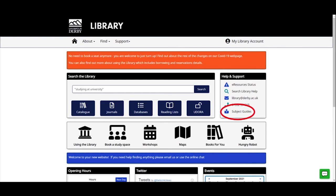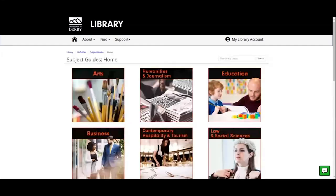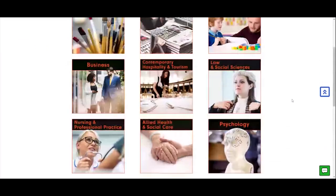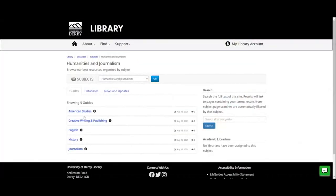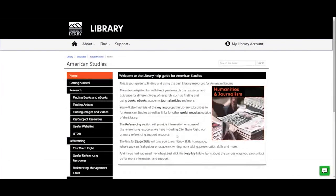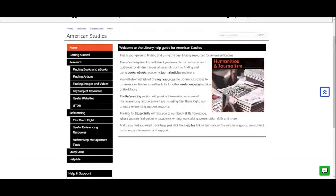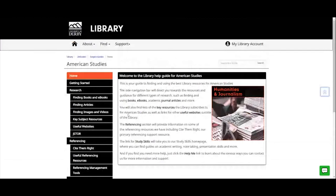The next thing I'm going to show you is subject guides, linked under the 'Help and Support' menu. The subject guides are specifically written for each subject area. We've got broad subject areas listed and specific guides within each. For example, clicking on Humanities and Journalism and then American Studies, you can see lots of information about library resources for that subject: finding books, ebooks, articles, images and videos, key subject resources, useful websites, and referencing information. Do take the time to find the subject guide for your subject.